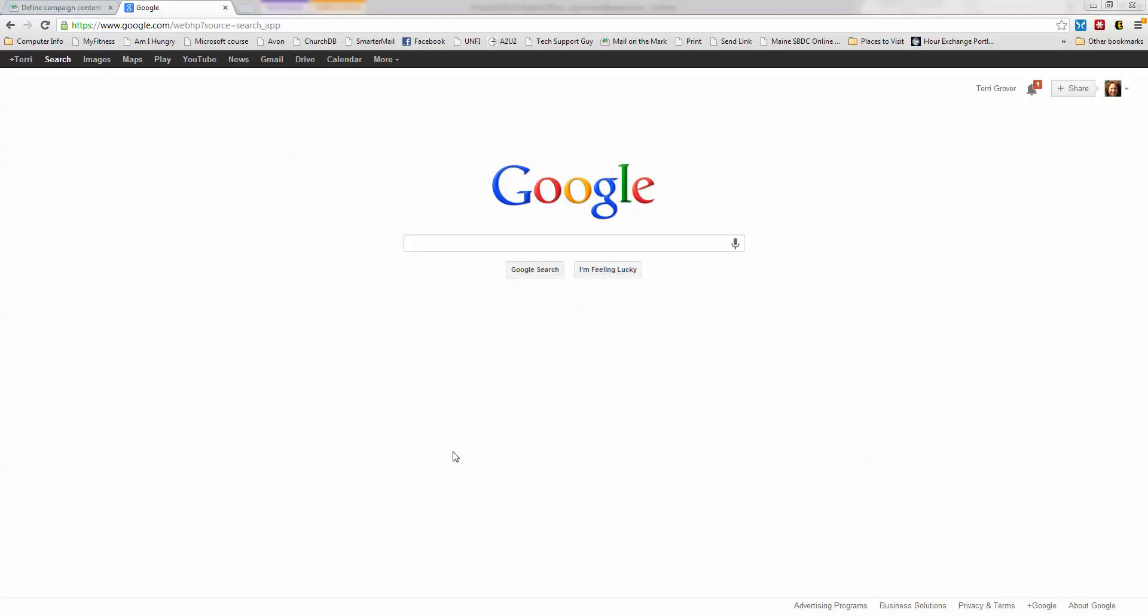This is all about making searches work for you. Now, I mean literally making them work for you. So let's say I'm in Google and I want to create a search.